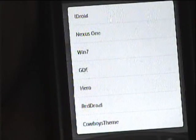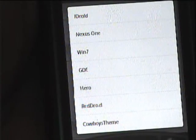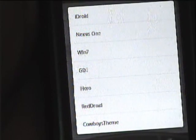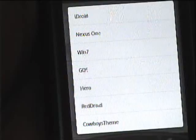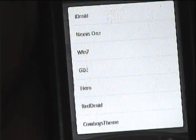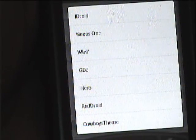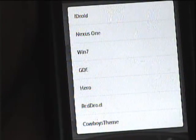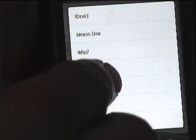I also have a Cowboys theme, but you have to download the GDE themes from the Android Market. They have many different themes. I'm going to show you one of those themes in action.